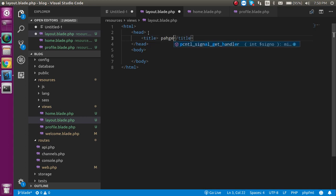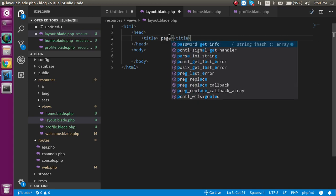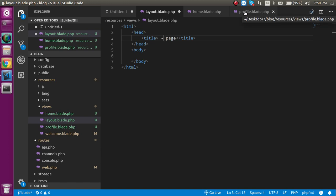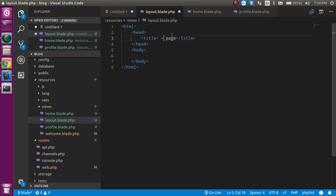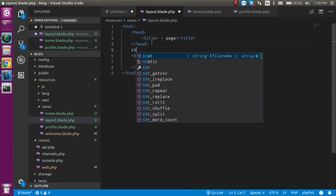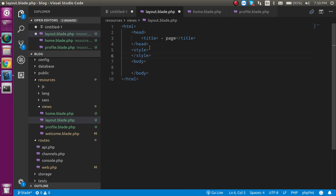In the header let's make two more tags — one is the title. The title will be like 'dash page', meaning it will be like 'home page' or 'profile page', because this layout page will be extended in both of them and we will pass the half title name from those pages to this layout. Let's make a style tag also so we can define some common styles.